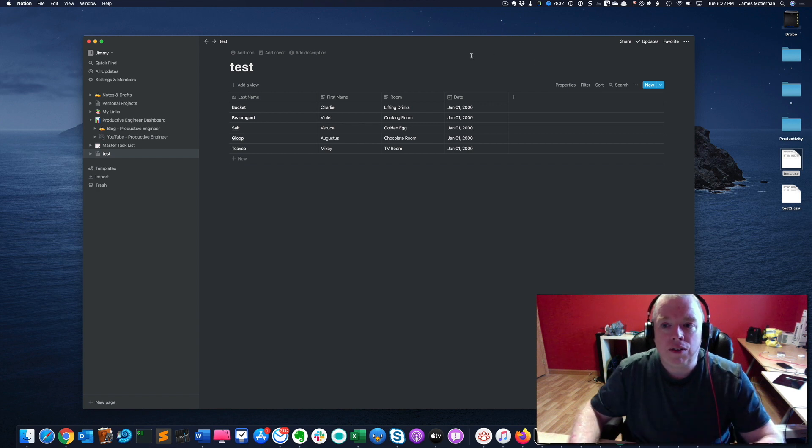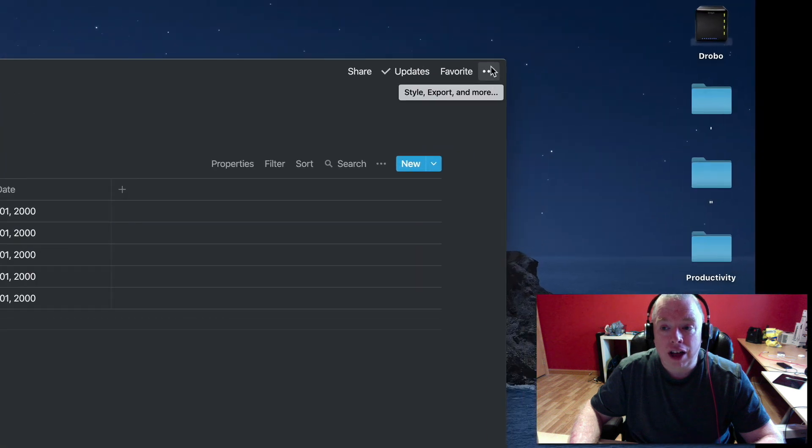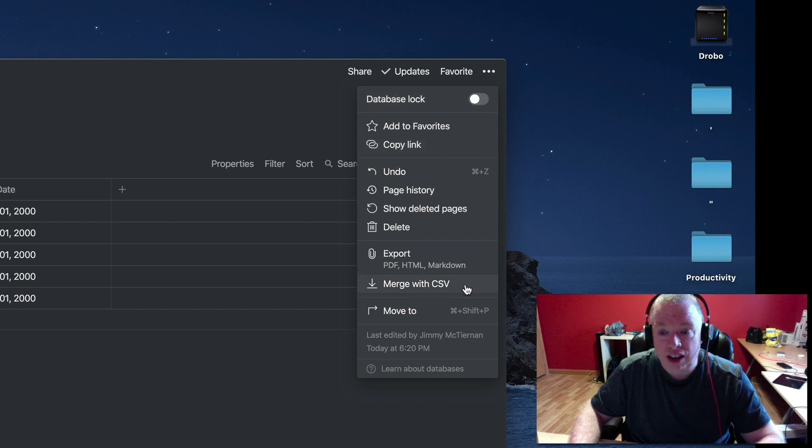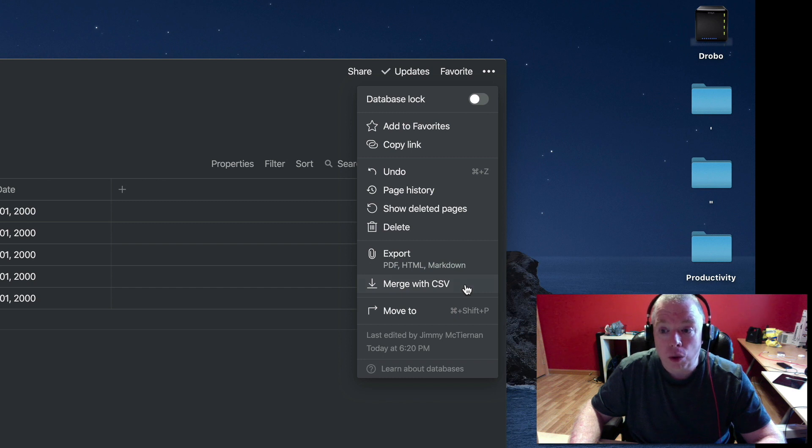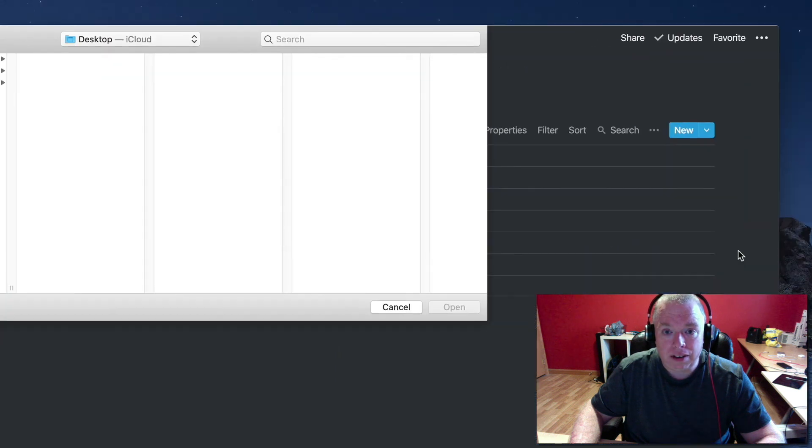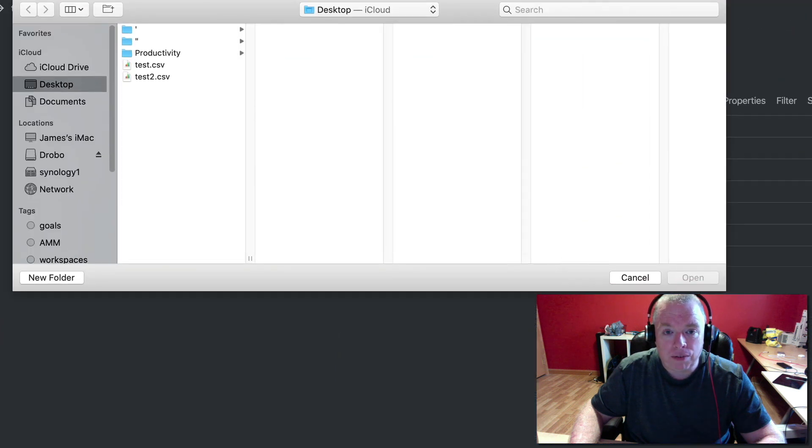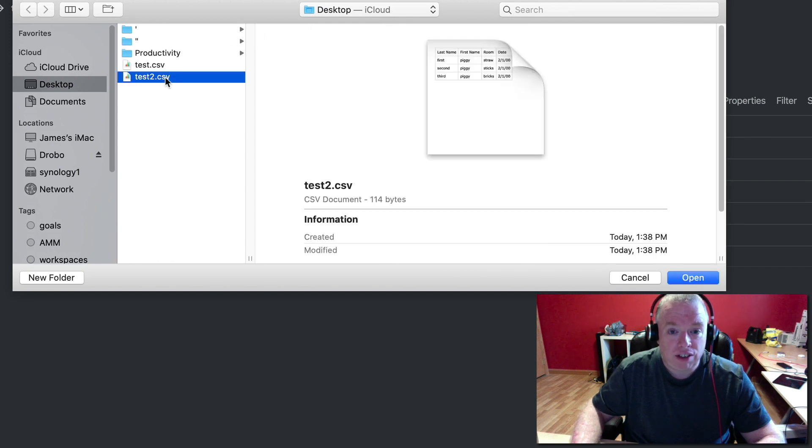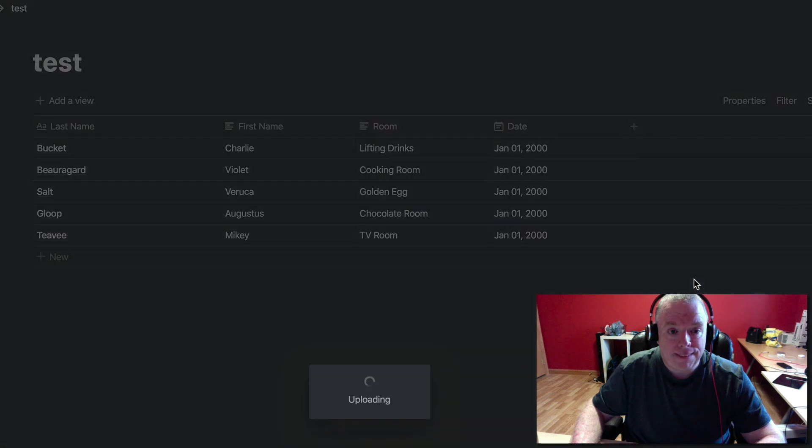So the first thing you want to do is come up here to the top right hand corner and click the ellipses. And you want to come down here to merge with CSV. And what this is telling Notion is you want to merge your database with a CSV file that you're going to bring in. So when you click that, it's going to bring up the file chooser. I have another CSV file test to here, which I'm going to click. I'm going to click open.